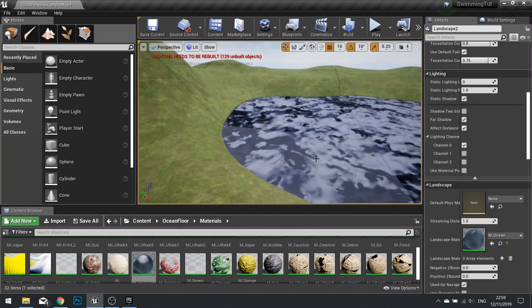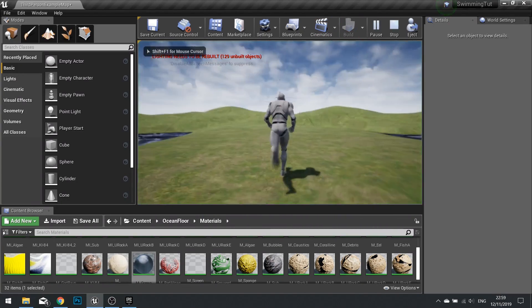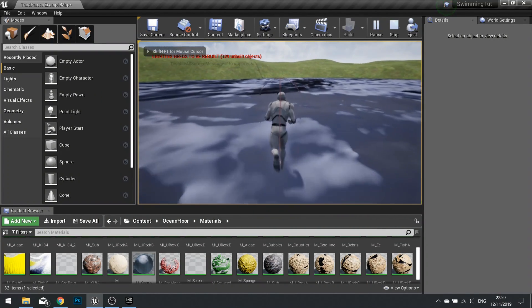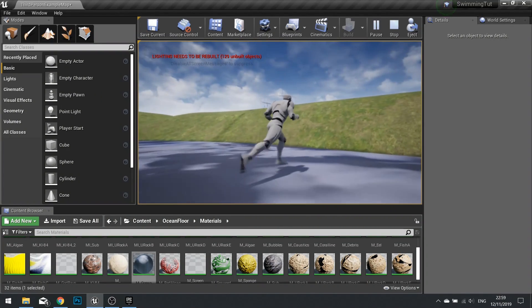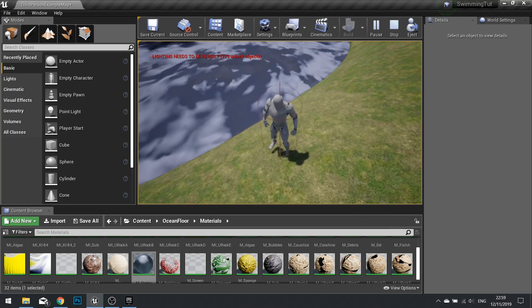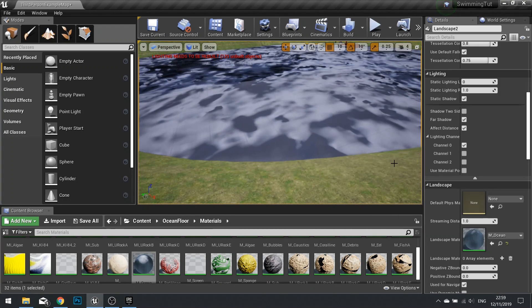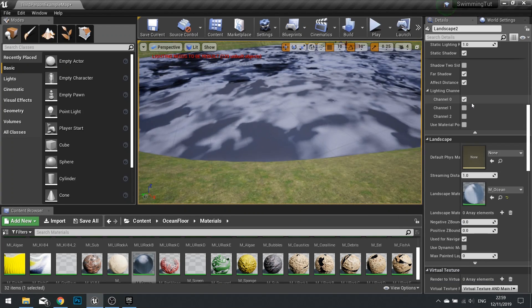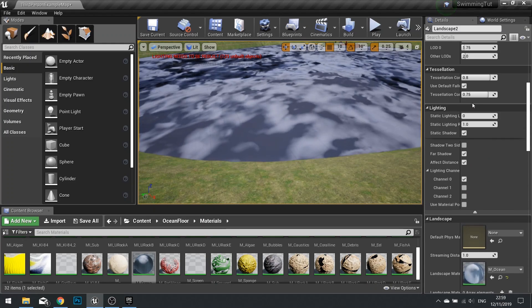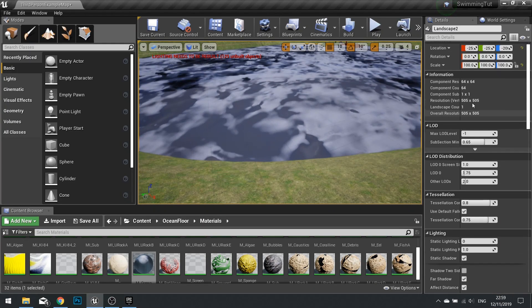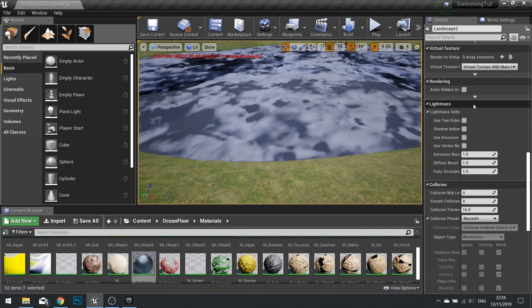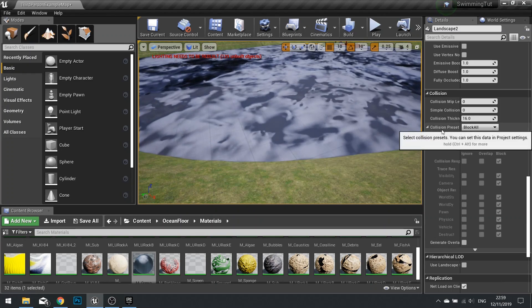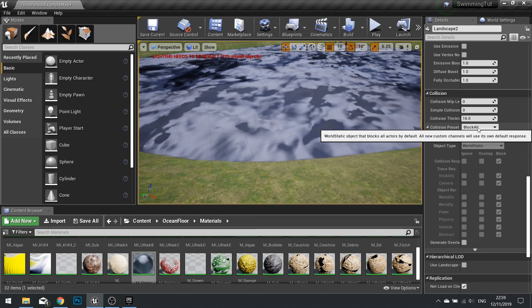So now if I go play I can now walk onto this landscape. Okay so how do we walk through it? Well we click on our landscape and on the right hand side details panel you want to find this section about collision which is here. Now the base default preset is block all.